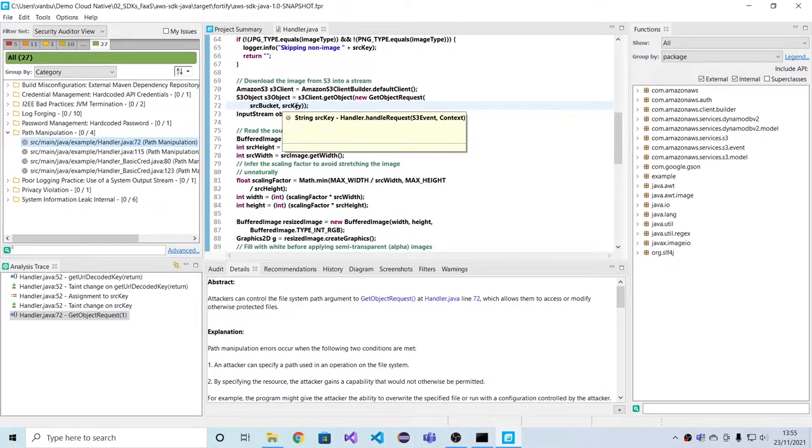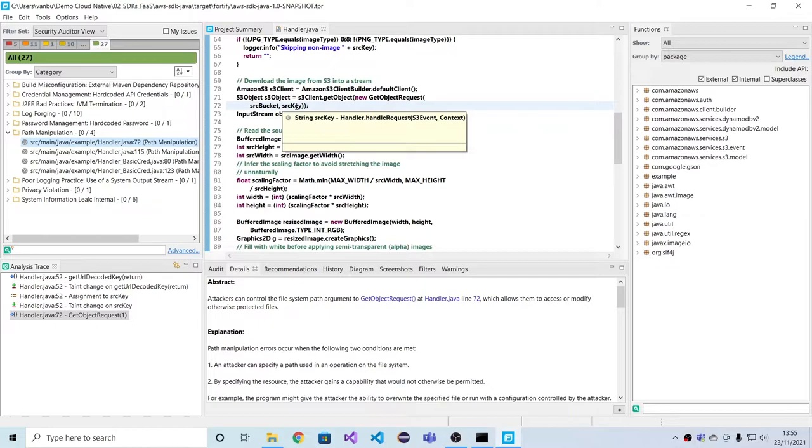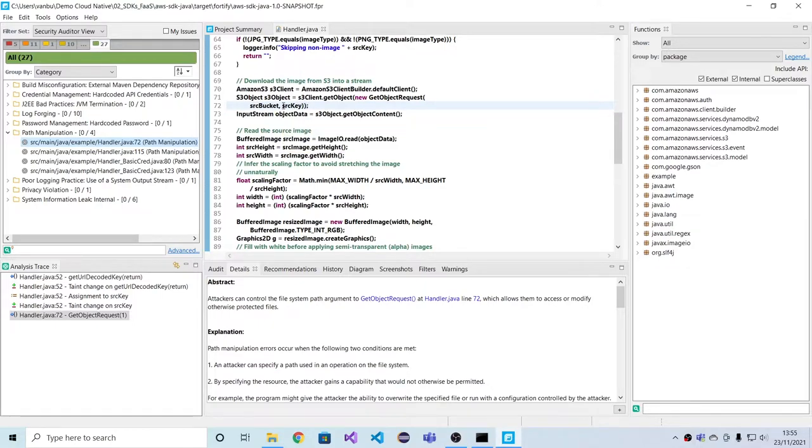which are effectively like paths in more traditional web applications. And in this case, the path is influenceable by an attacker. So there's a path manipulation attack, which is something that Fortify flags through data flow analysis and its knowledge of these APIs.